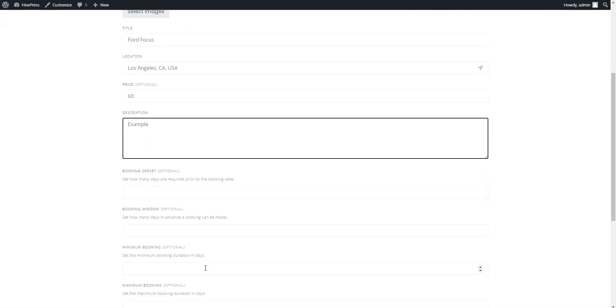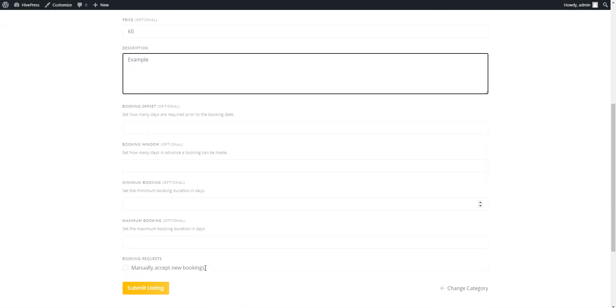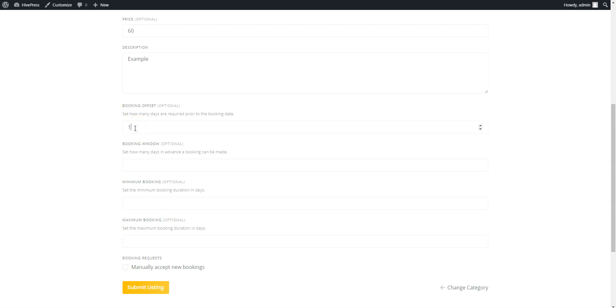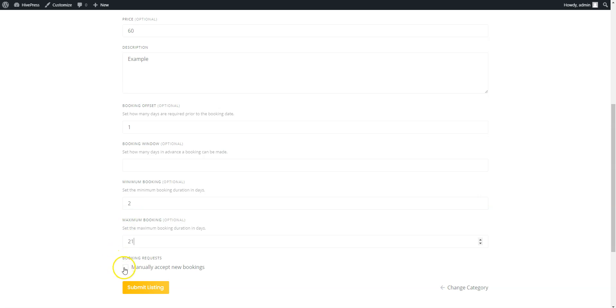Now you can customize the booking settings. Here you can see a few fields related to the booking restrictions. For example, you can set how many days are required prior to the pick-up date. Then, specify the booking window that defines how many days in advance customers are able to rent. Also, you can set the minimum and the maximum rental duration if you want to avoid single day or long-term rental periods. Finally, you can enable the Booking Requests option to accept each rental request manually.